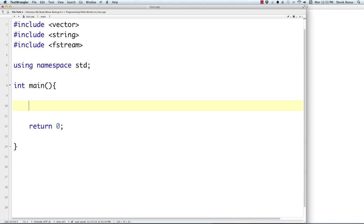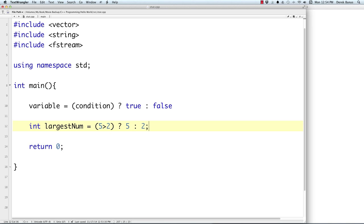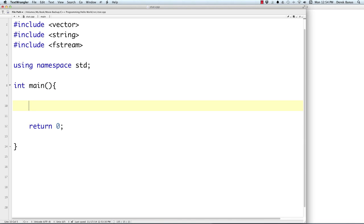Now let's look at the ternary operator, which performs an assignment based on a condition. The format is: variable = condition ? value_if_true : value_if_false. For example, 'int largestNum = (5 > 2) ? 5 : 2' — since 5 is greater than 2, largestNum gets the value 5. We can then print that on the screen. That's the simple ternary operator. Now let's take a look at arrays.